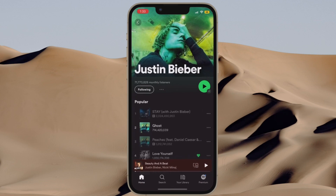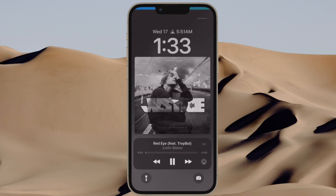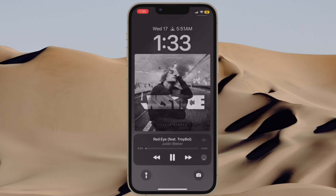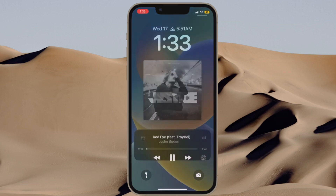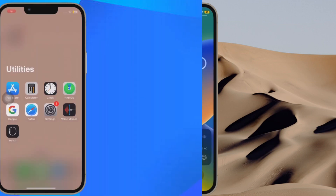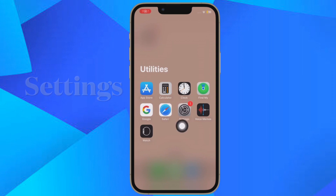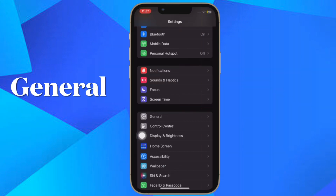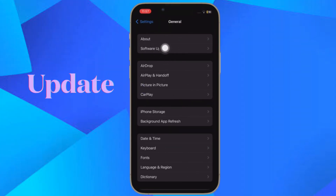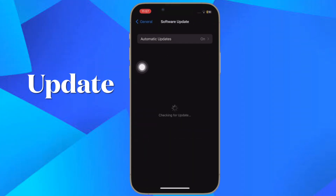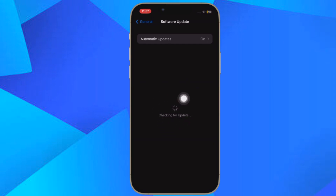Finally, I would recommend you to update the software on your iPhone. If you still haven't been able to show the full screen album art on your iPhone lock screen, there's a good chance the problem could be due to a software bug. Updating the software could help you get rid of the problem. To do so, open the Settings app, tap on General, then tap on Software Update, and download and install the latest version of iOS.